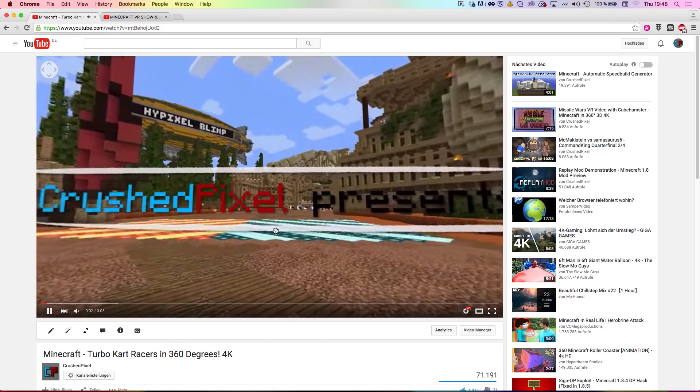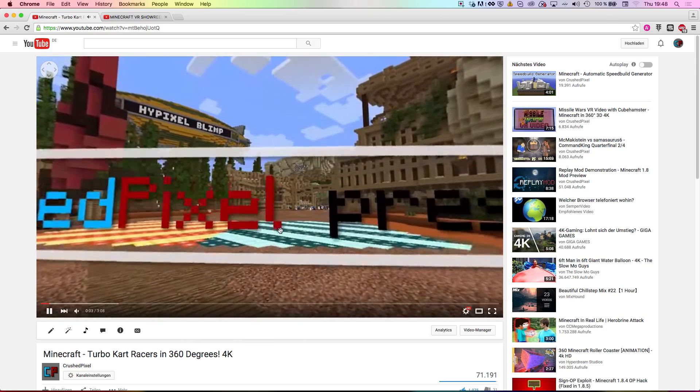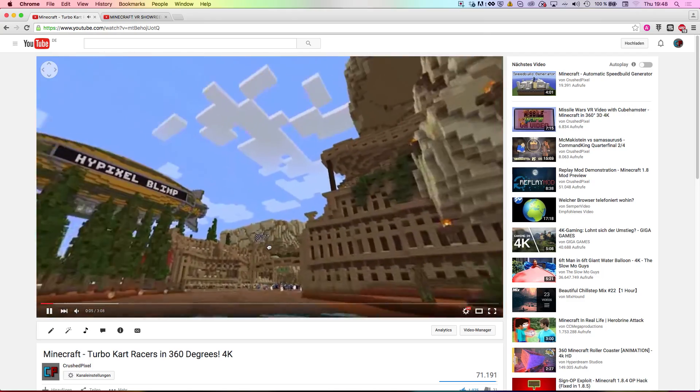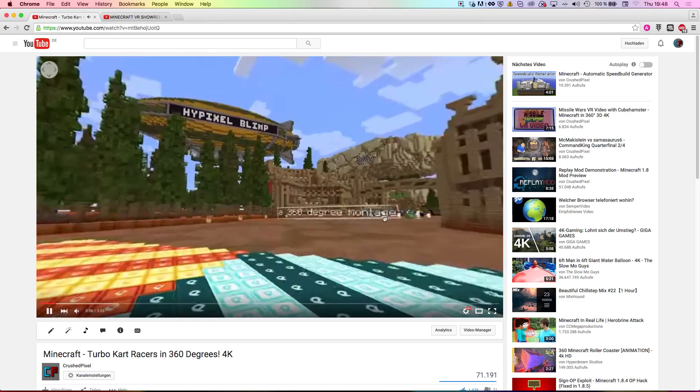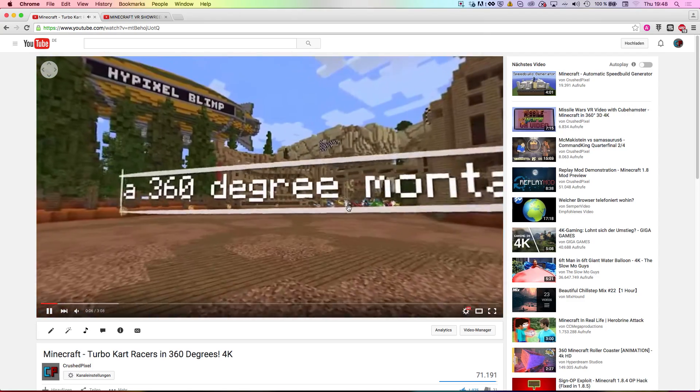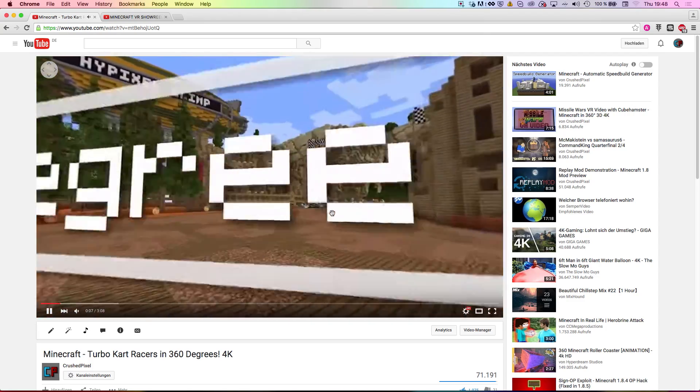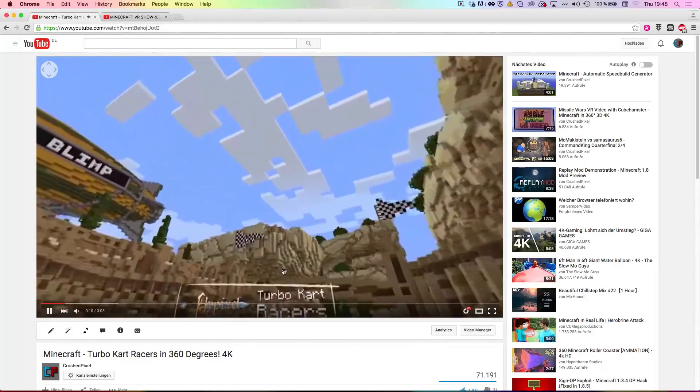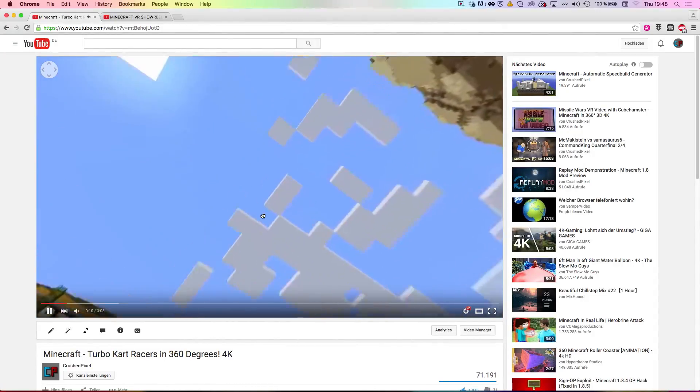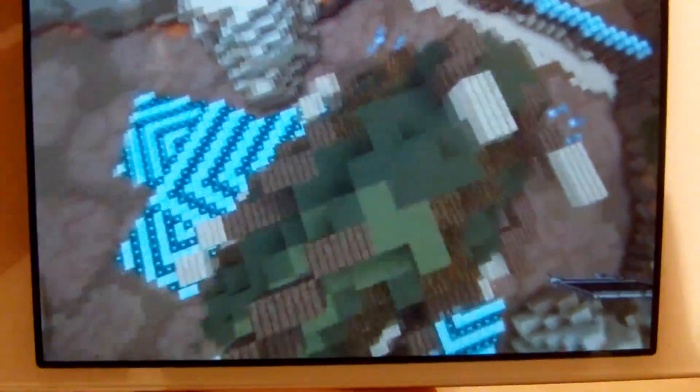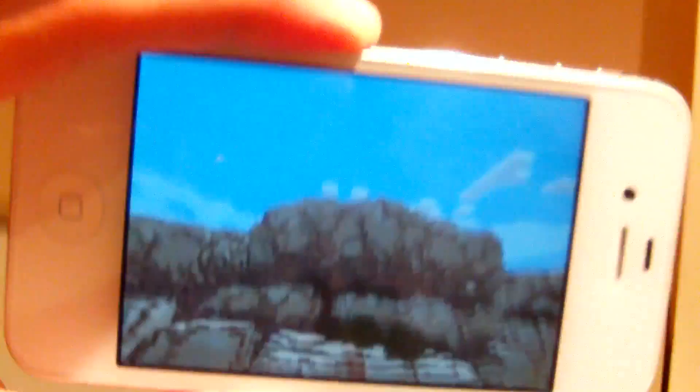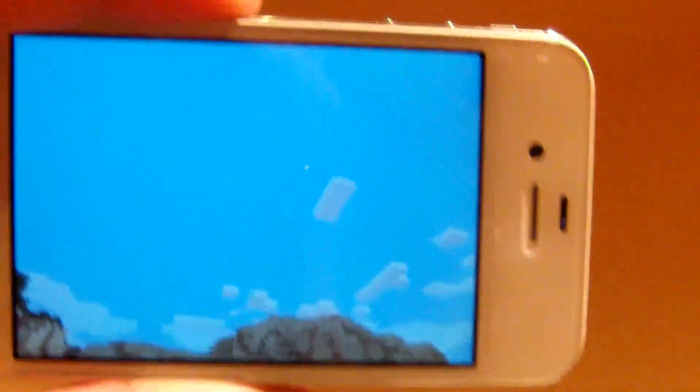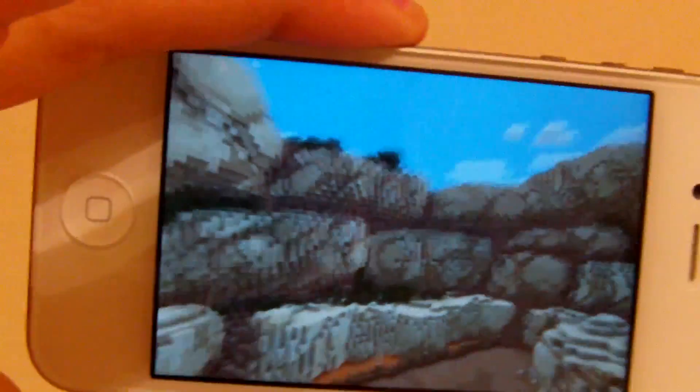If you don't know what a 360-degree video is, on my YouTube channel I have two 360-degree videos which you can watch. They basically allow you to freely look around while watching the video, which is very awesome. It also works on Android and iPhones where you can rotate your device to change where you're looking.